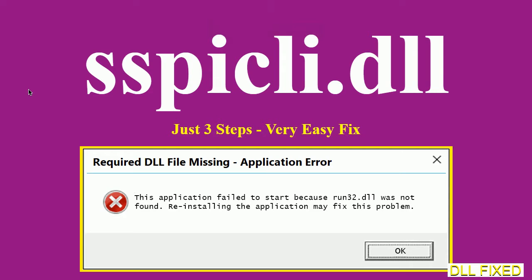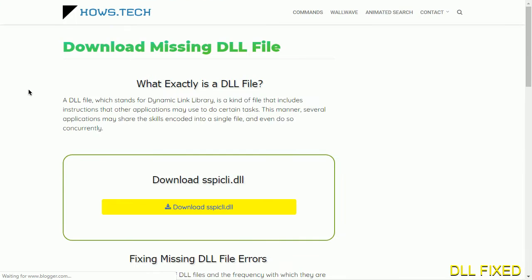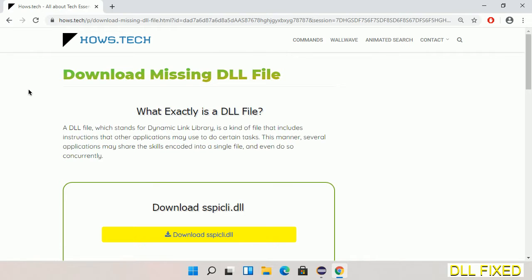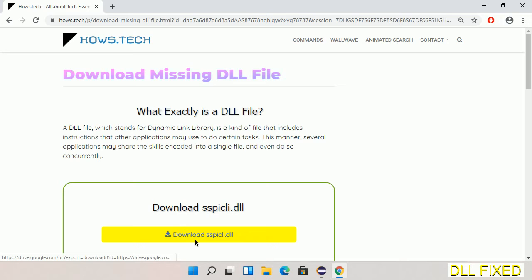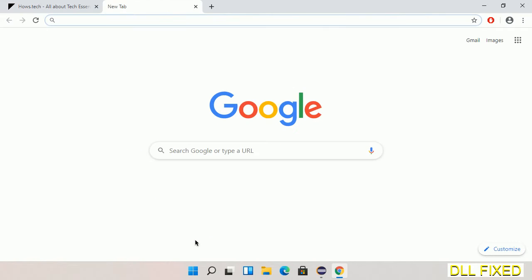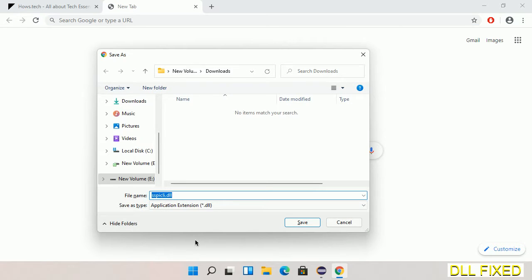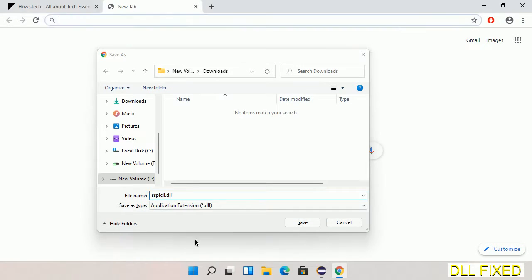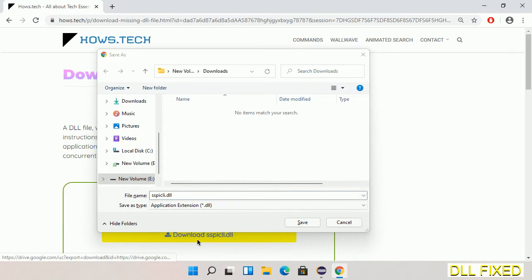Let's see how to fix this missing DLL problem in just three steps. In step one, we have to open this page. The page link is provided in the description. This has a download button, so we'll click on the download button and the file will get downloaded.